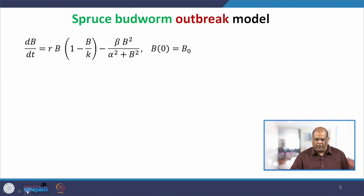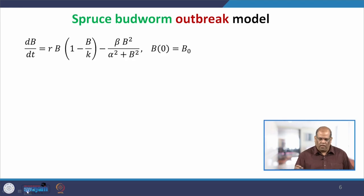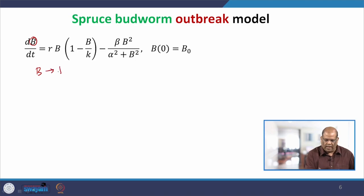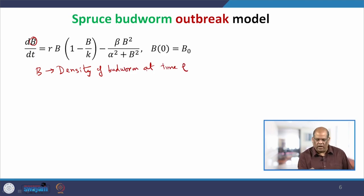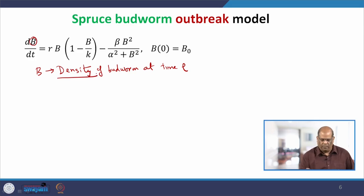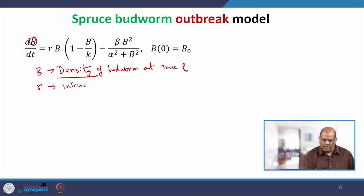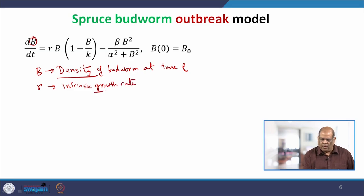What you see on the screen is the differential equation that governs this Spruce Budworm outbreak model. B is the density of budworm at time t. This explanation is necessary so that you can understand the dimensions of each of the terms. R is the intrinsic growth rate.